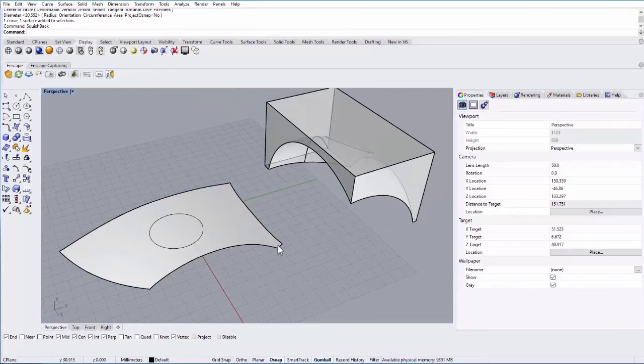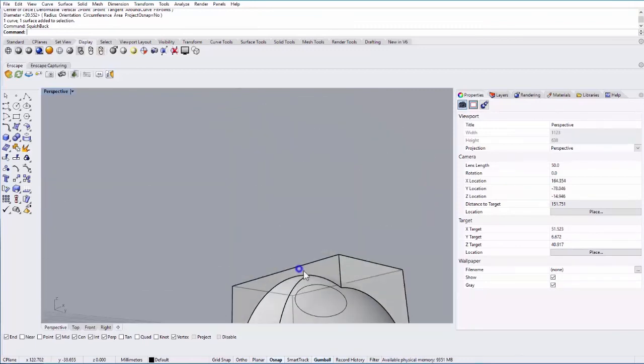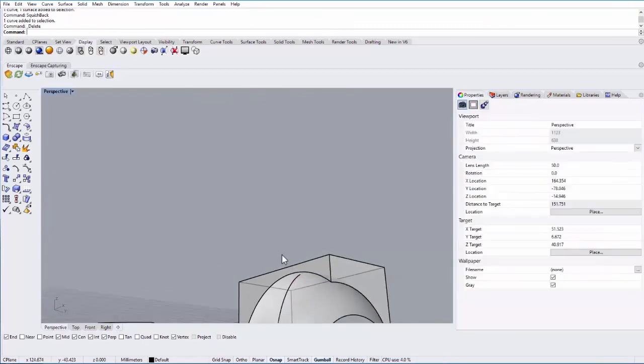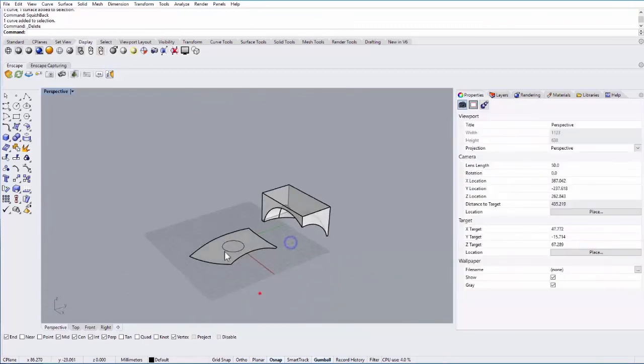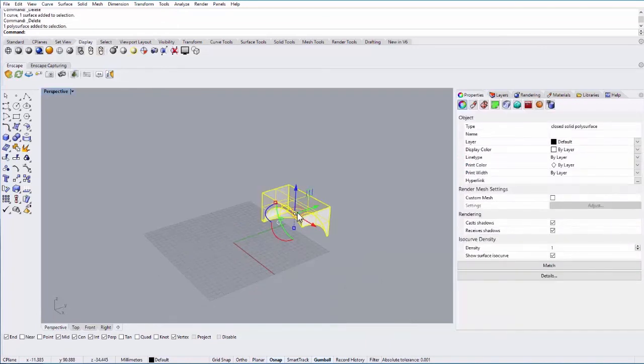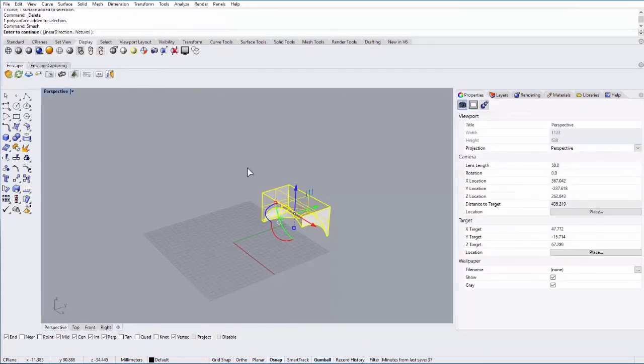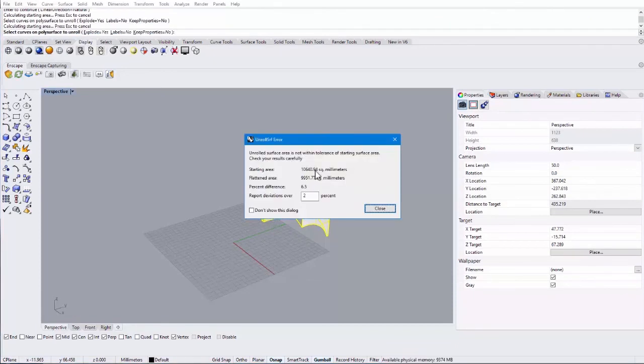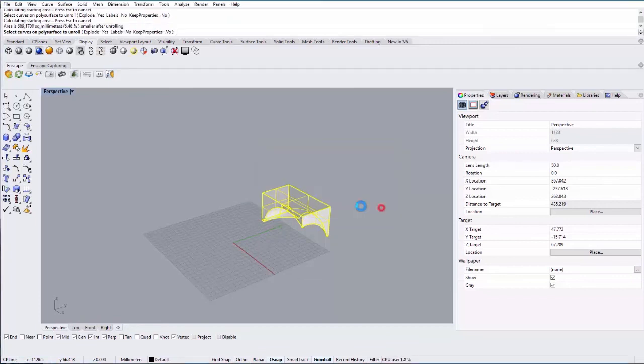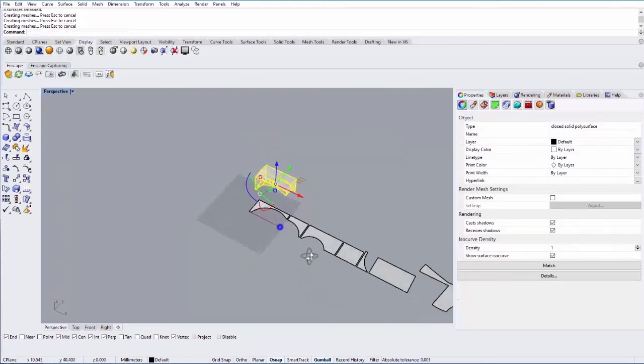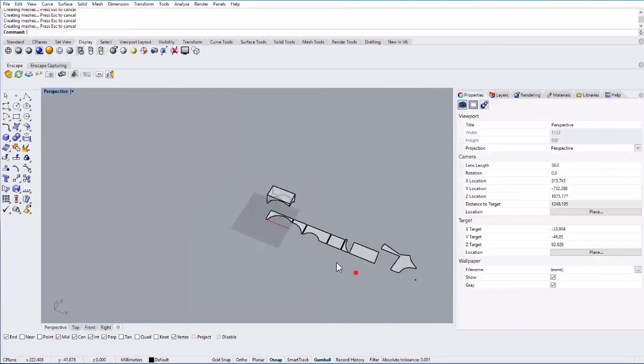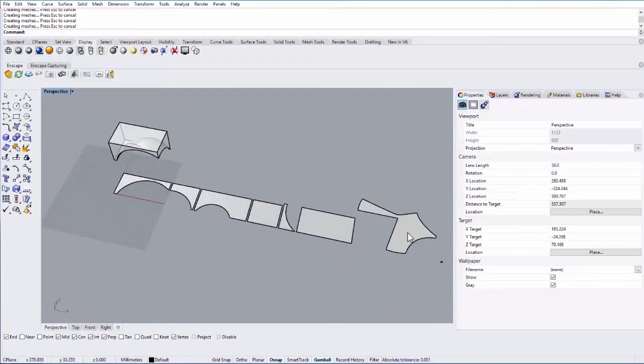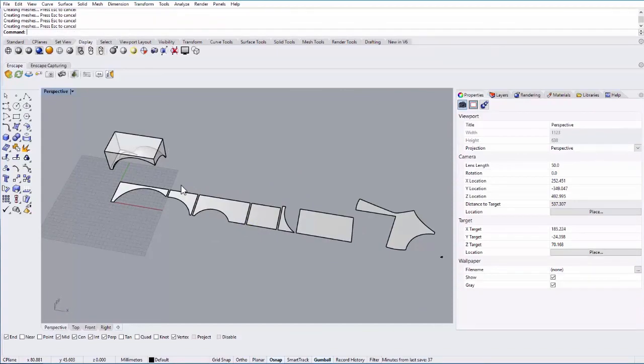There's also one called smash. This is kind of an outdated command at this point, but smash is a precursor to squish and does something similar, but not quite as well. You can try smash and then hit enter. It will ask you what the deviation can be, and then it will unroll that surface. Again, similar, not quite as accurate, but another option for you.